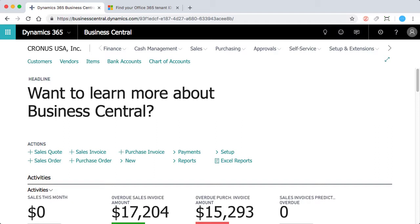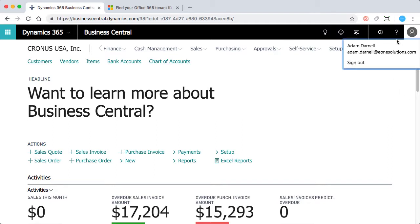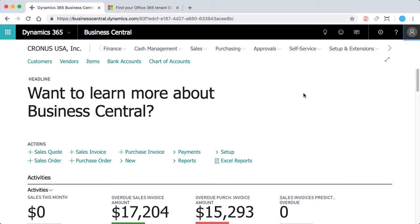So the first one that it's looking for for Dynamics 365 Business Central is going to be your username. And that's going to essentially be the email address that you log into Office 365 with. So I can just go up here and it's going to be listed there. So that's the username that's taken care of.